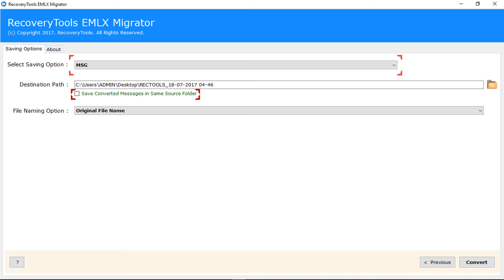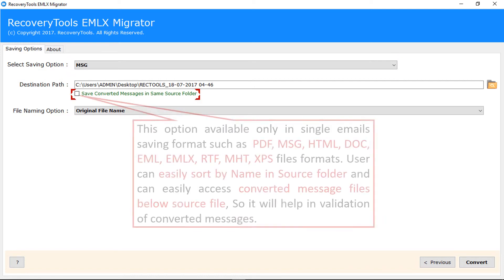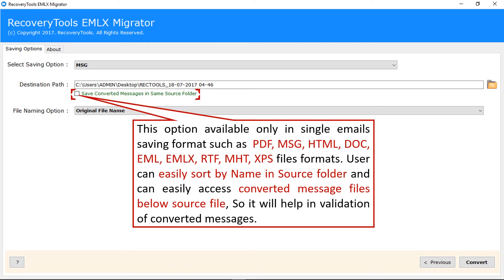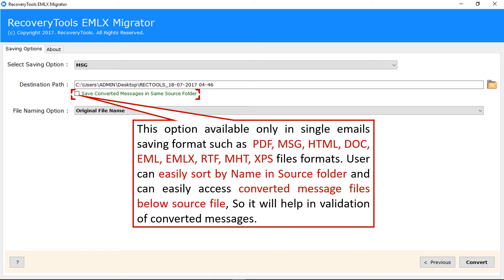Save converted messages in same source folder. This option is available only in single email saving formats such as PDF, MSG, HTML, DOC, etc. So user can easily sort by name in source folder and can easily access converted message files below source file. So it will help in validation of converted messages.